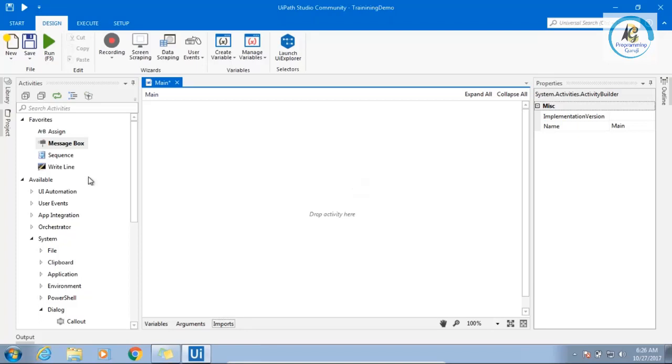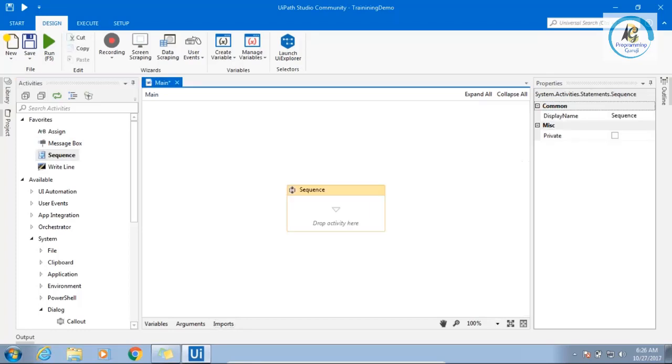Let us have a sequence. Can you see sequences here? Just drag and drop. This is a sequence where you can perform one by one activity.